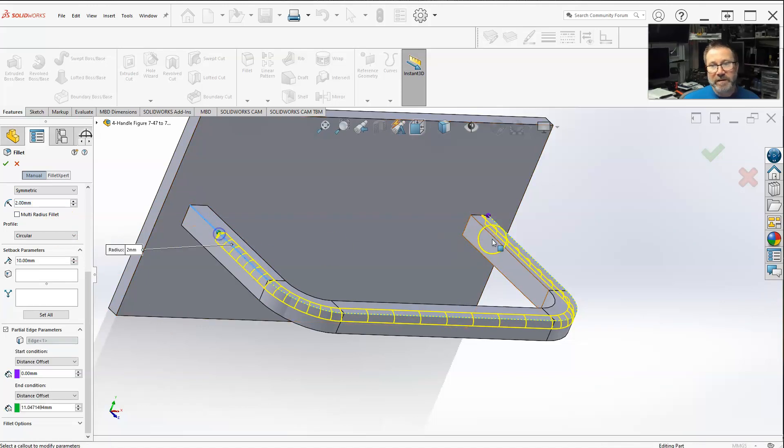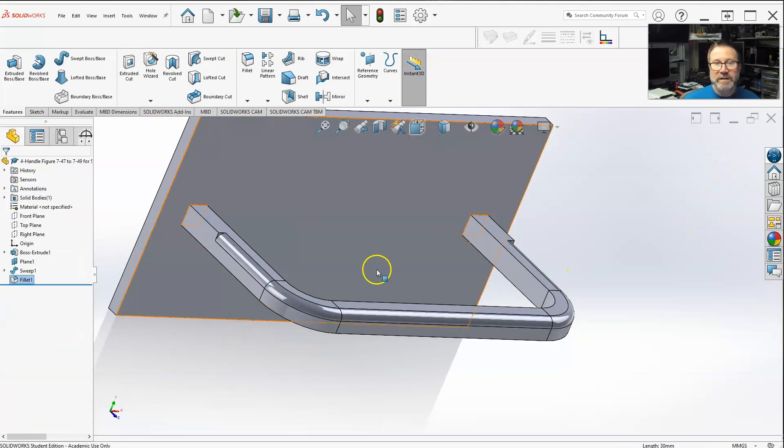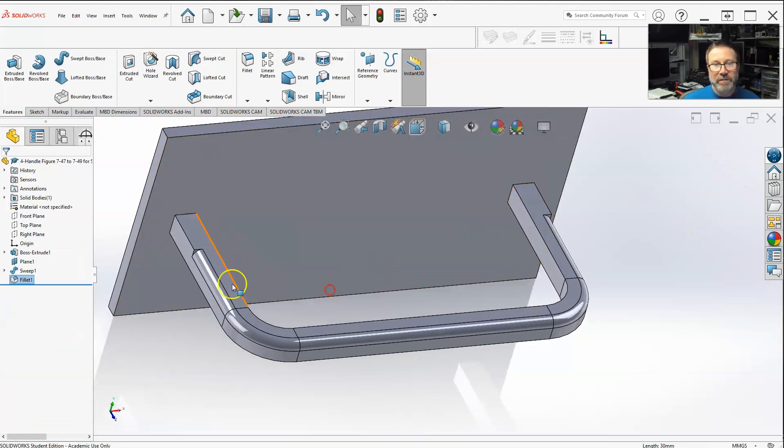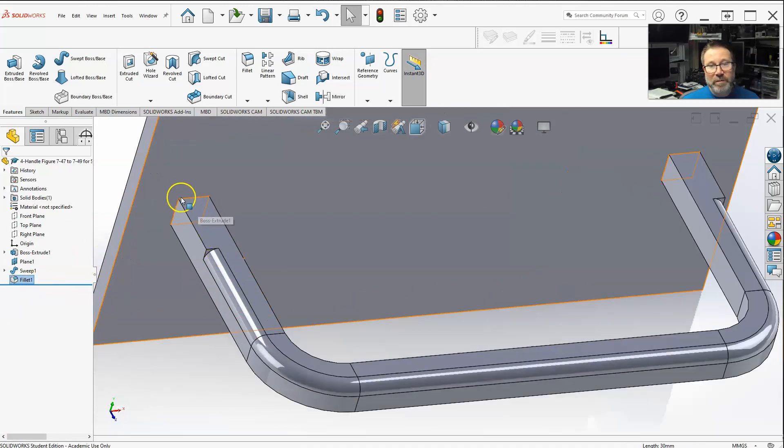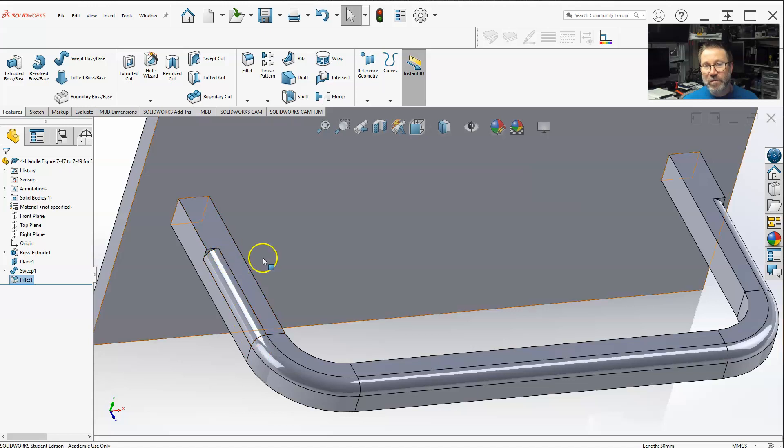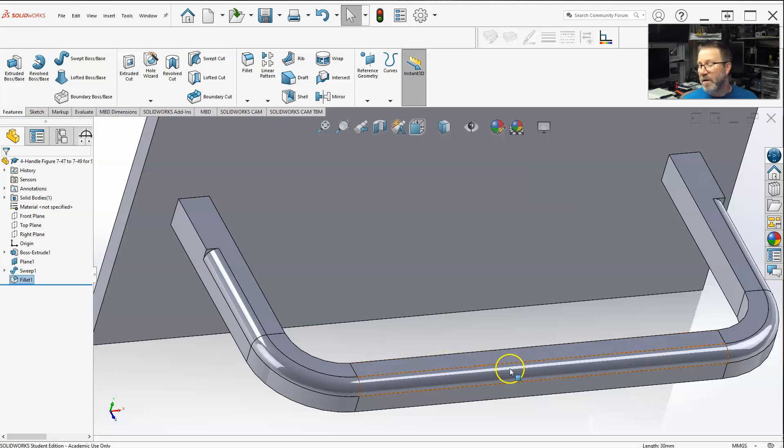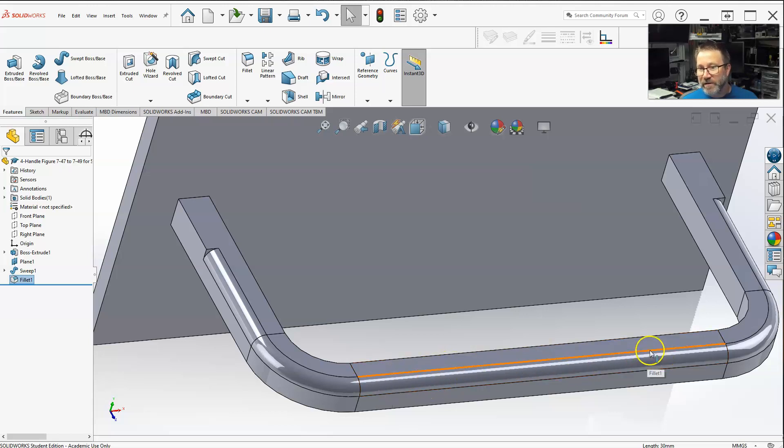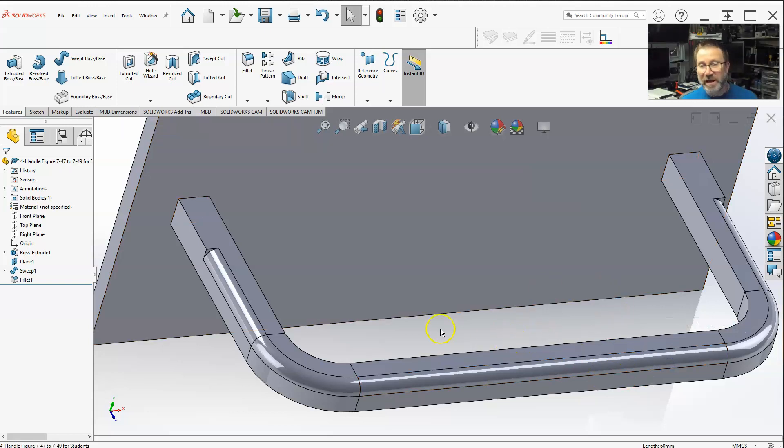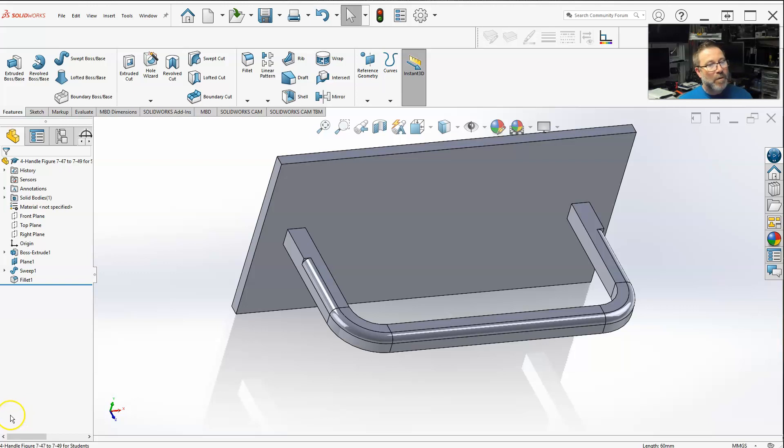Just so you get the idea - you can change where something starts to fillet. So that's what the partial edge parameters do. You can make the fillet, if you had a single line and you didn't want it throughout the whole thing - let's say I just selected just one edge and didn't have my tangent propagation on. Maybe I wanted to fillet between here and here - I could do that. So that is partial edge parameters.